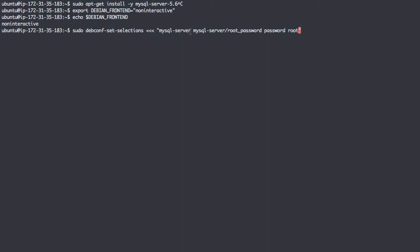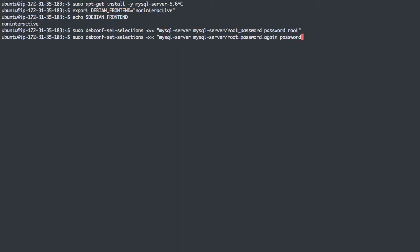We're going to set the selection mysql-server, and underneath that, the one called root_password, setting the password to root. So the password for user root is also going to be root. This is one of the prompts we'll usually get when we install MySQL server. You may also remember that when you install MySQL server, it prompts you once for the password and then a second time to confirm it. So we're going to set selections again, this one called root_password_again, setting the password to root once again. Now we have some selections already set for us.